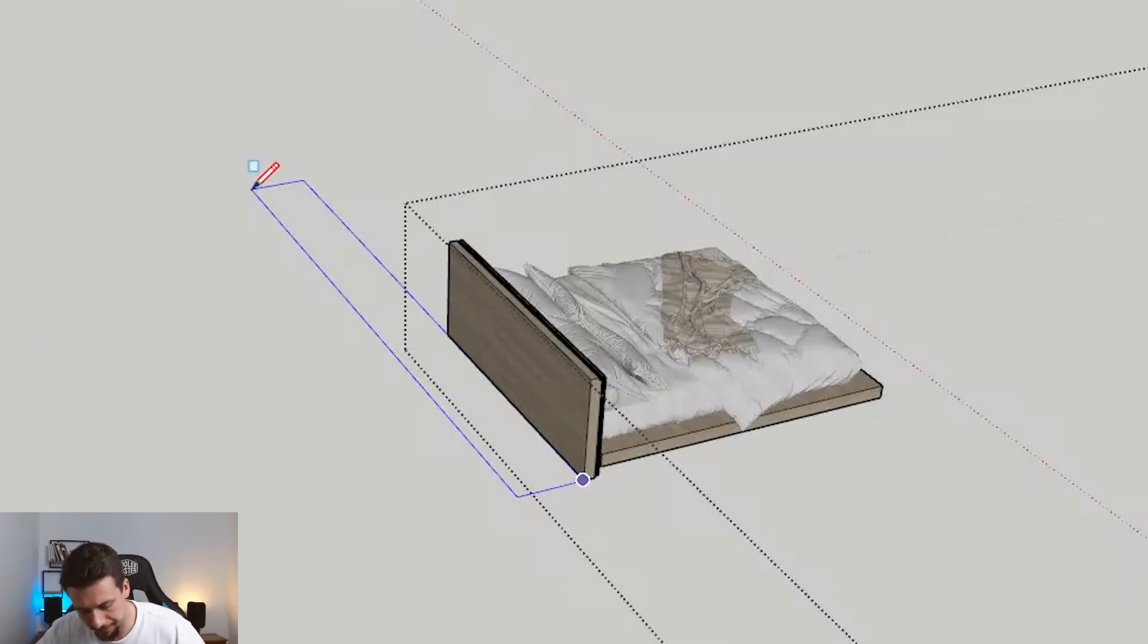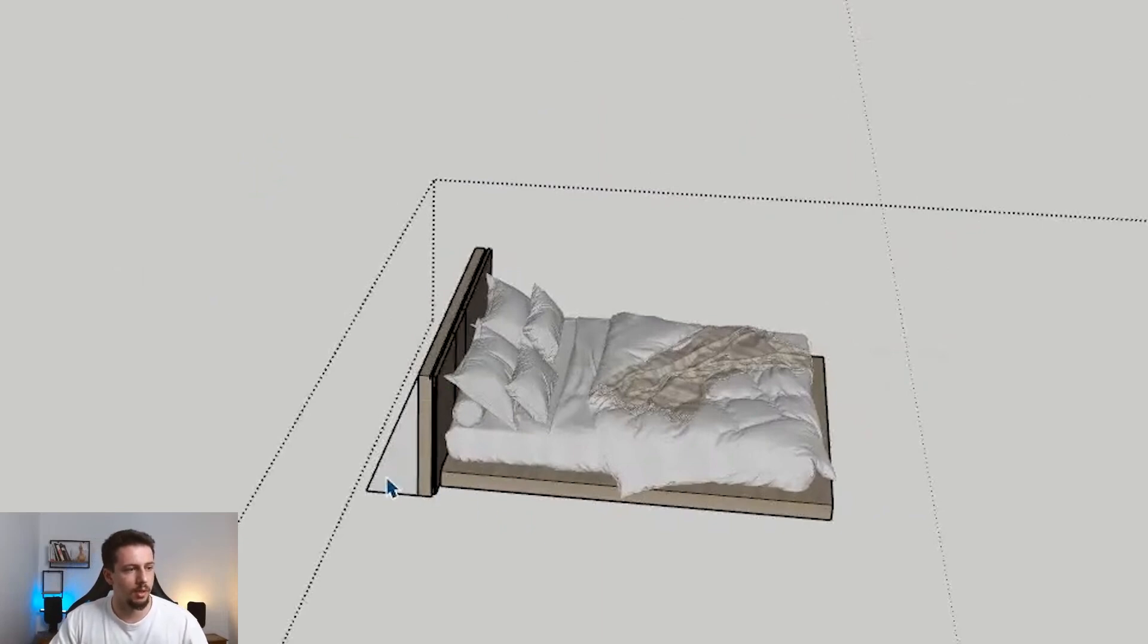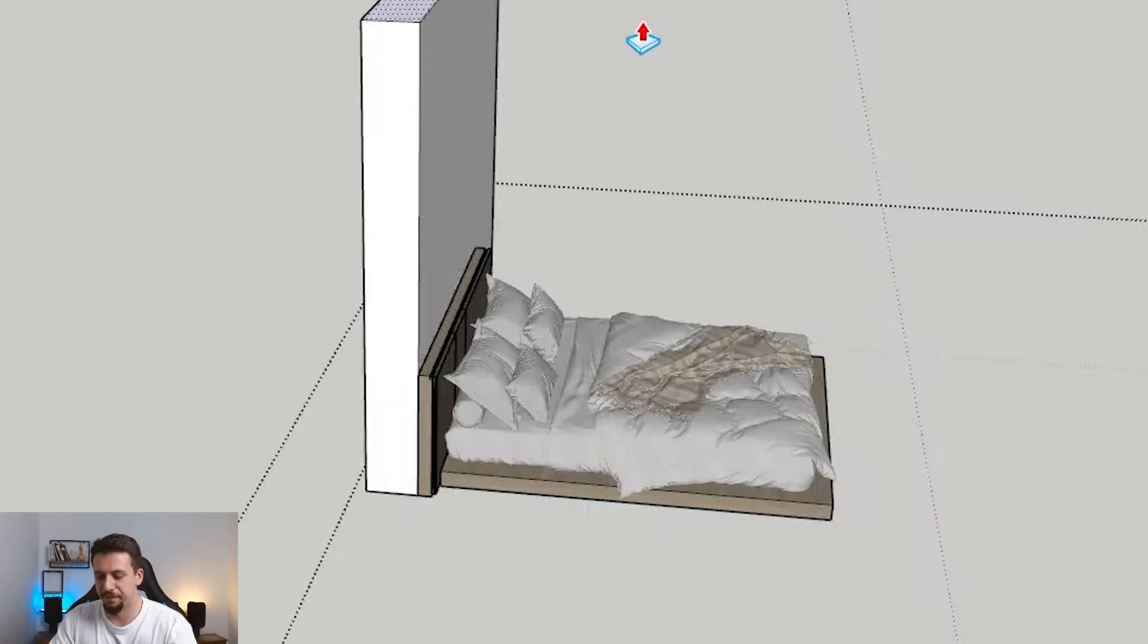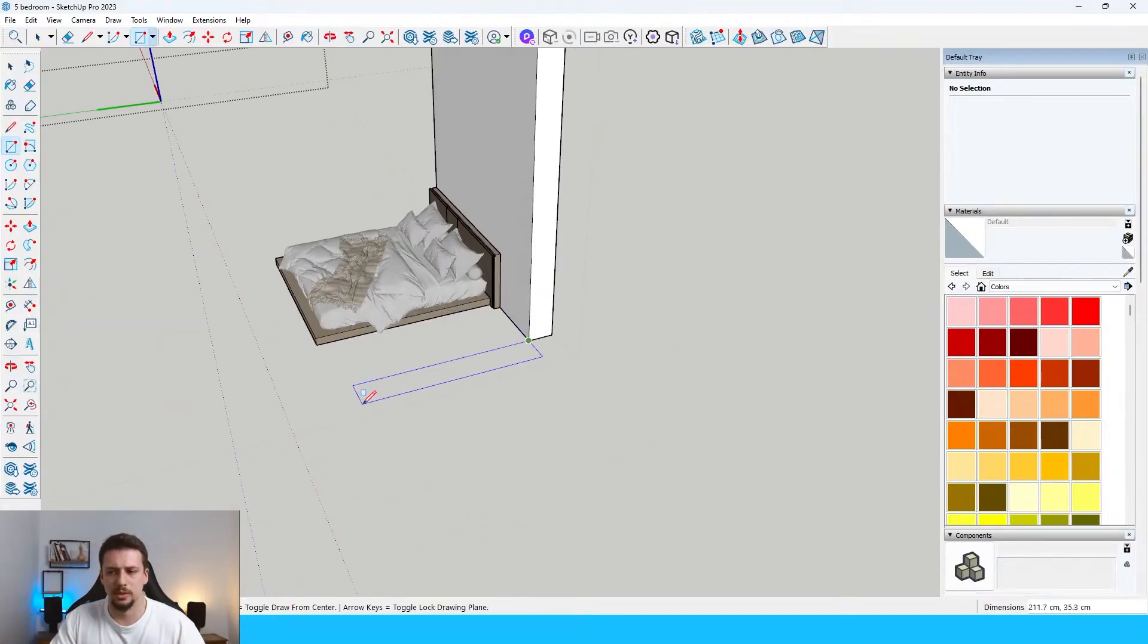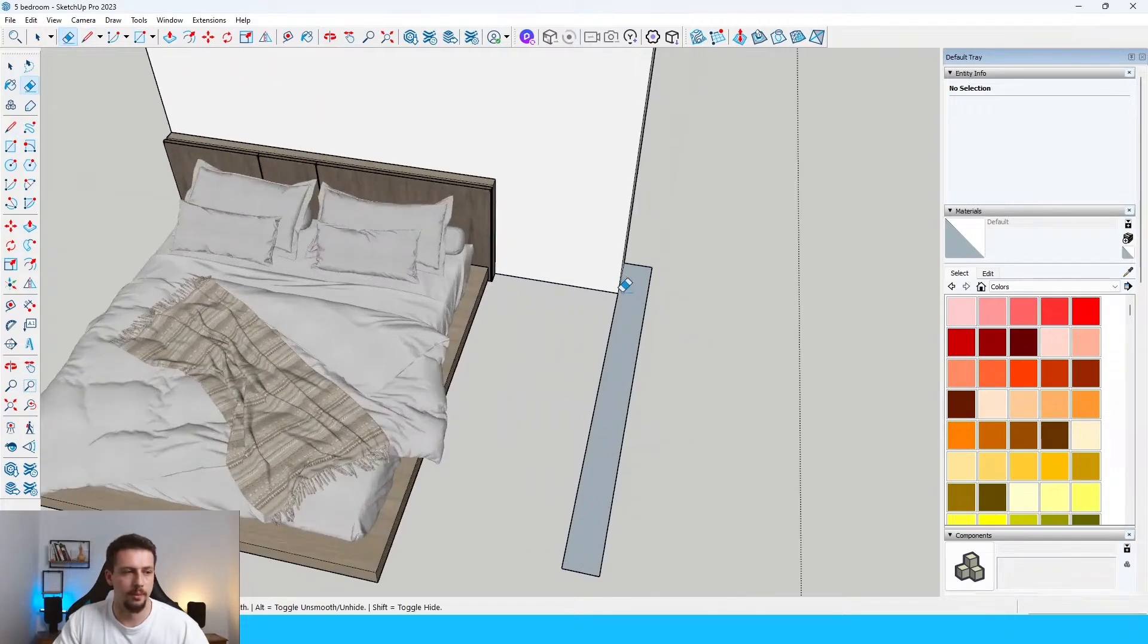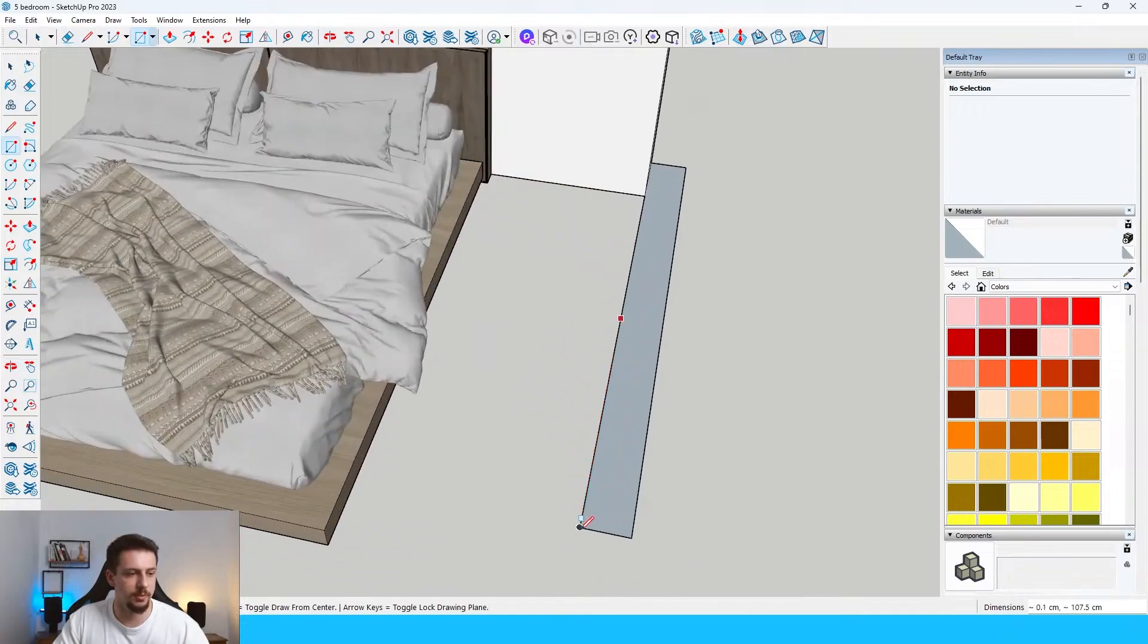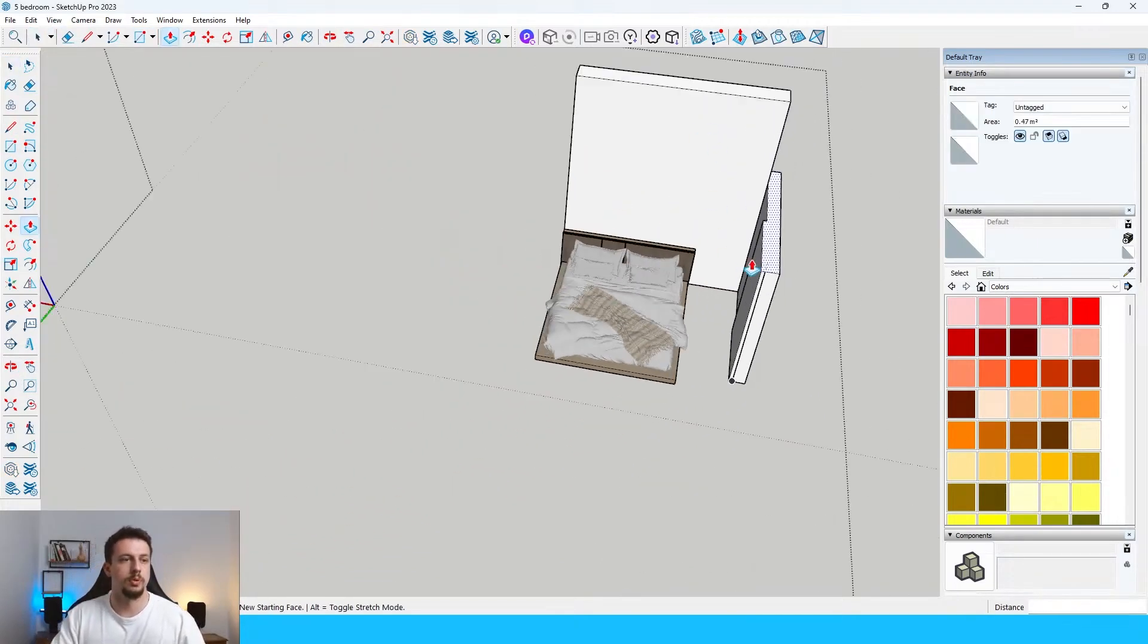290 by 30. And then this should be about 350. Now this should be somewhere around here. And what we need to do here is just go 5 centimeters. Let's take this off. Now we can just push-pull this all the way up.